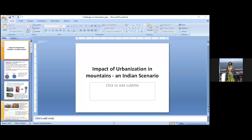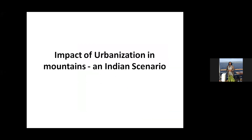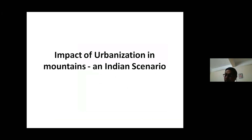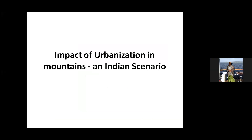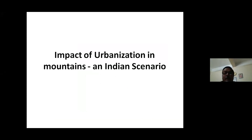Thank you. We can see your screen, but we can't hear you. Now we can hear you. Thank you, Dr. Omer. It's a privilege to be here. I will start with my presentation.